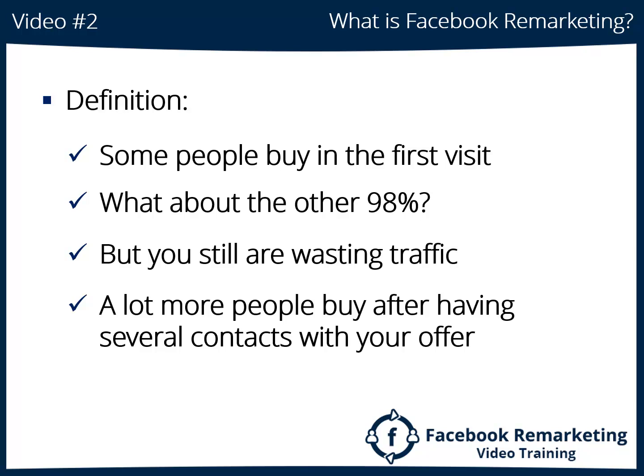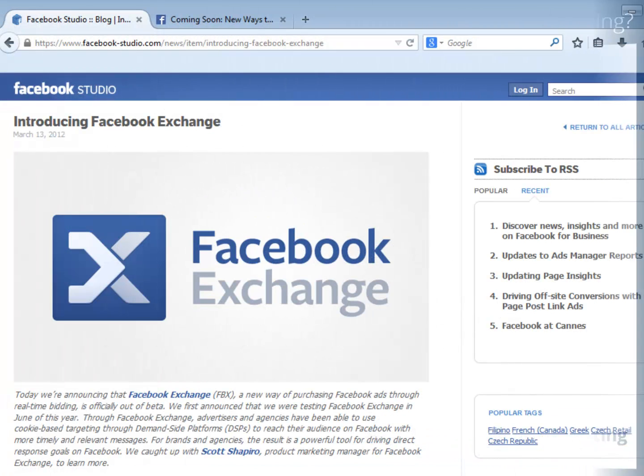So it just makes good sense to use remarketing as part of your business model. There are several places you can turn to in order to benefit from this amazing marketing approach, but the one we will be focusing on in this training is Facebook.